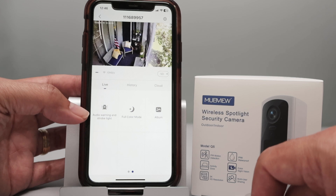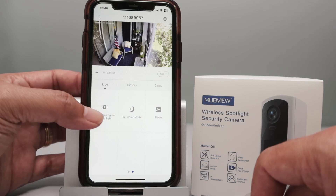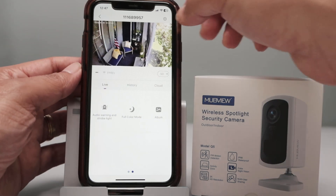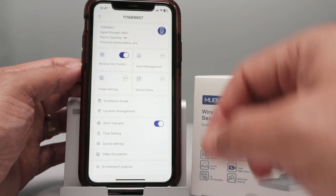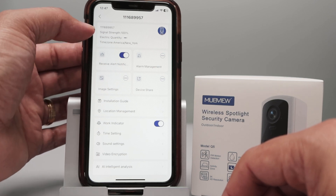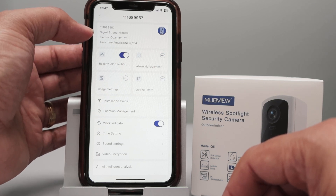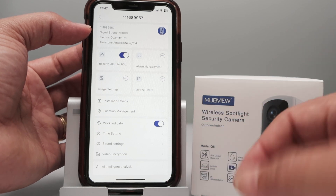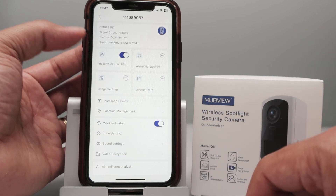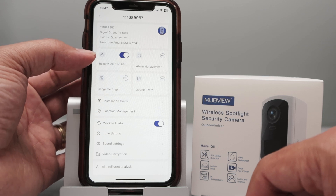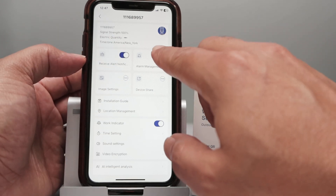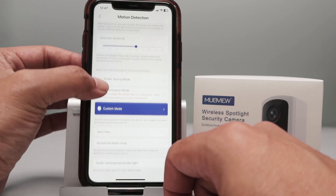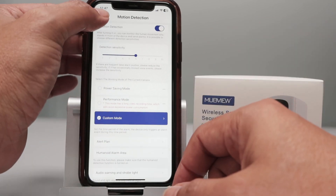There's an extra page where you can control wall warning, full color mode, and the album. In the setup, there are a lot of options including signal strength — the camera is working at a hundred percent since it's close to my router. You can also check the time zone, receive alerts, manage alarm sensitivity, and adjust power saving modes.